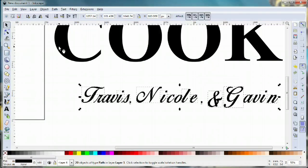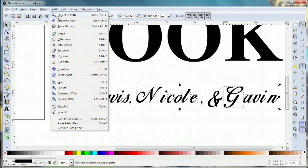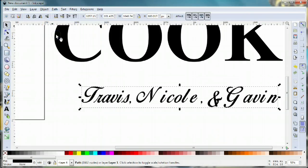Now I want to weld everything together as if they're one object. I'm gonna come up here to object and union, and that's gonna weld everything together.